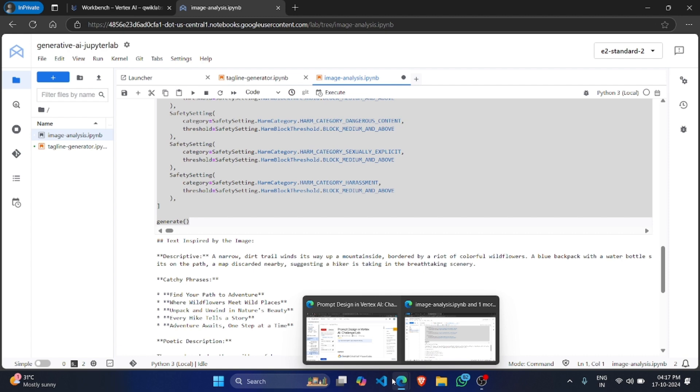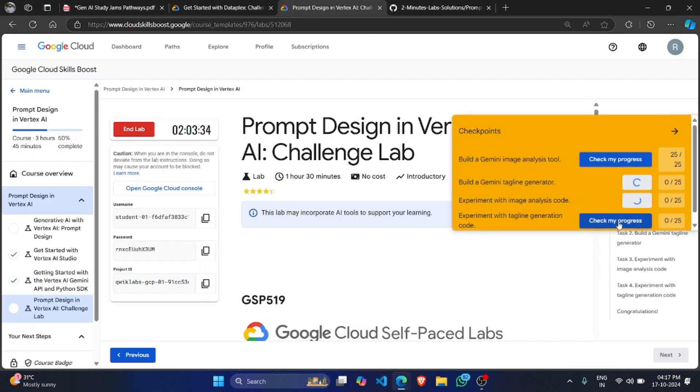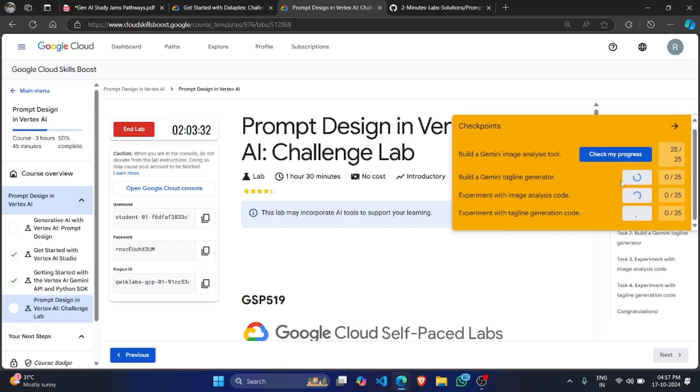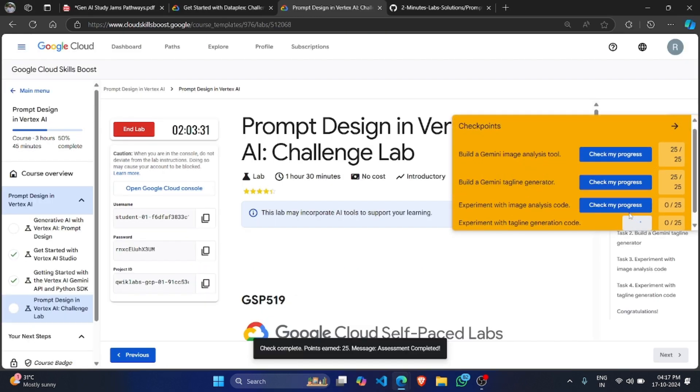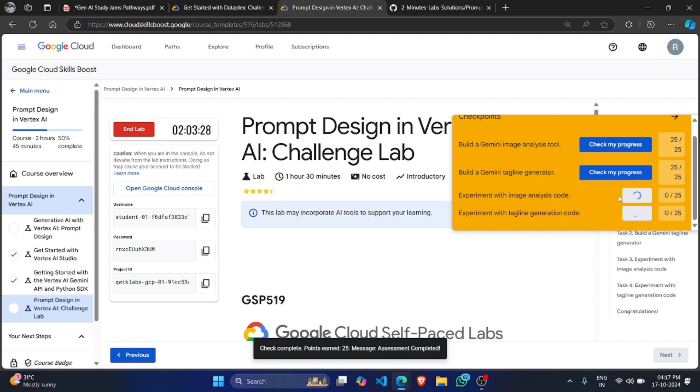After running both the scripts successfully, come to Lab Instruction. Click on Check My Progress. You will find that all the Check My Progress has been done.